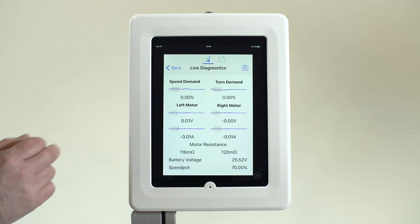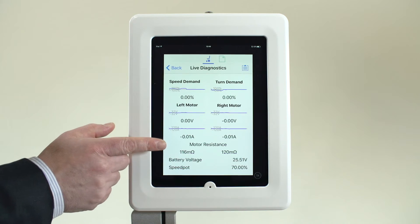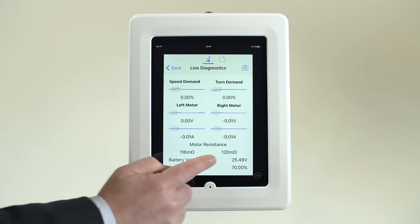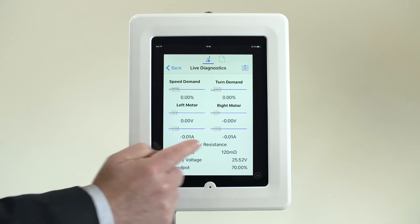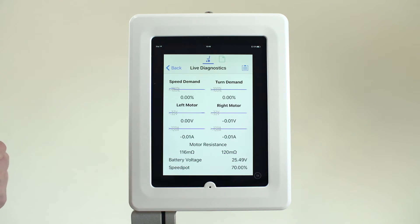Live battery readings support in identifying any problems, especially when the power chair is under load.